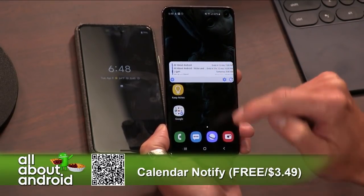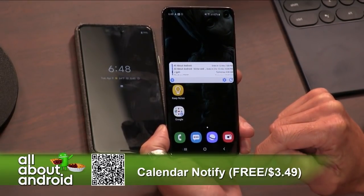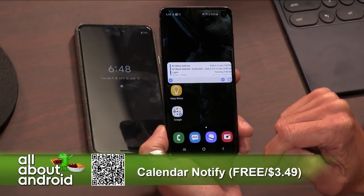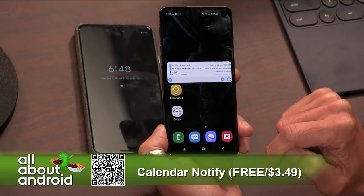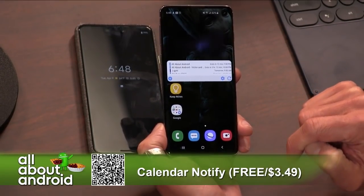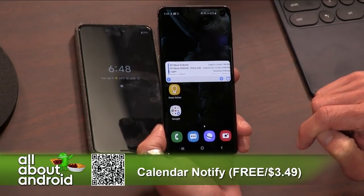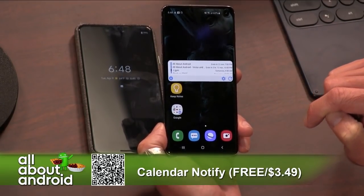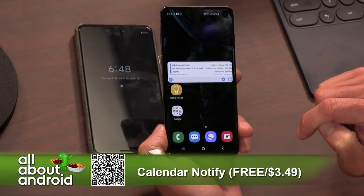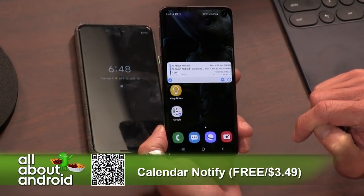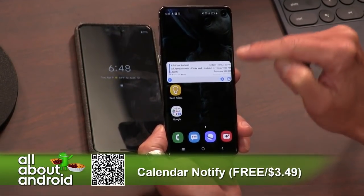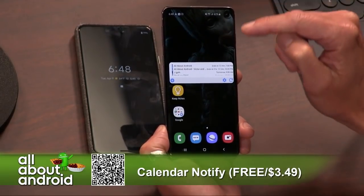Jason, you have a question in the chat: can you customize the customization pages? I don't know — I'm not sure. Why would you want to do that? Look for a different app. If what you want is to customize a customization page, you're looking for an app other than Calendar Notify, because this is all about the calendar. Maybe you need customization Notify.